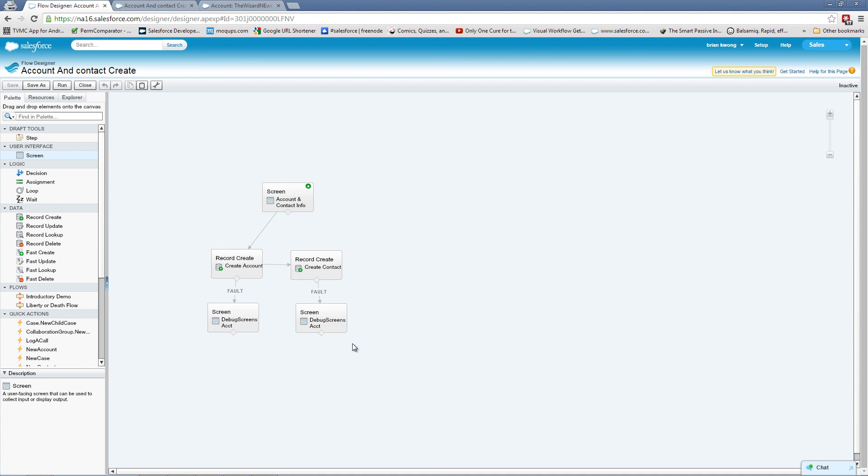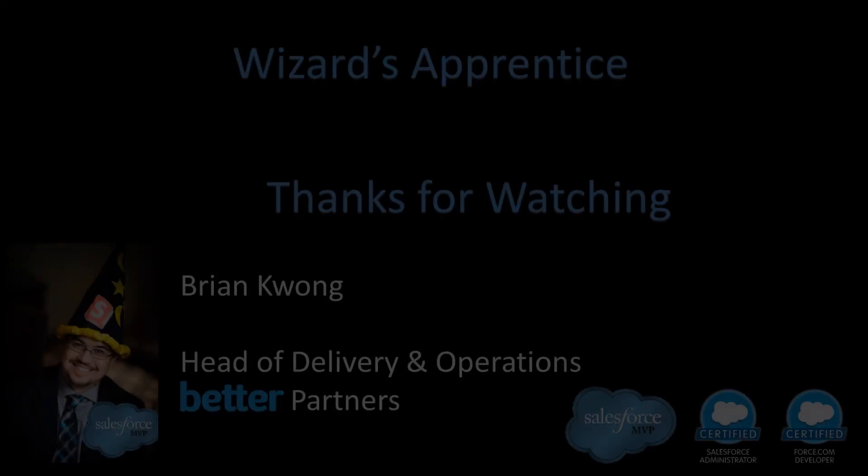So there's a very basic flow on taking some inputs and then creating a couple of records. Now, obviously, this isn't all that useful as is. So next time we'll talk about how can we put this flow to practical use with their end users.